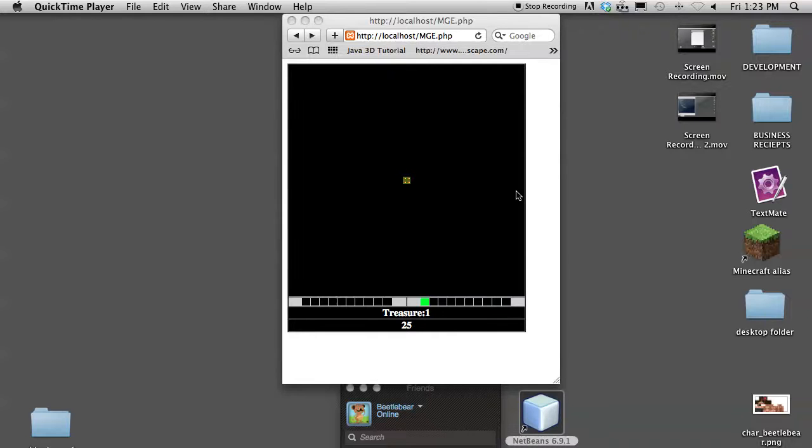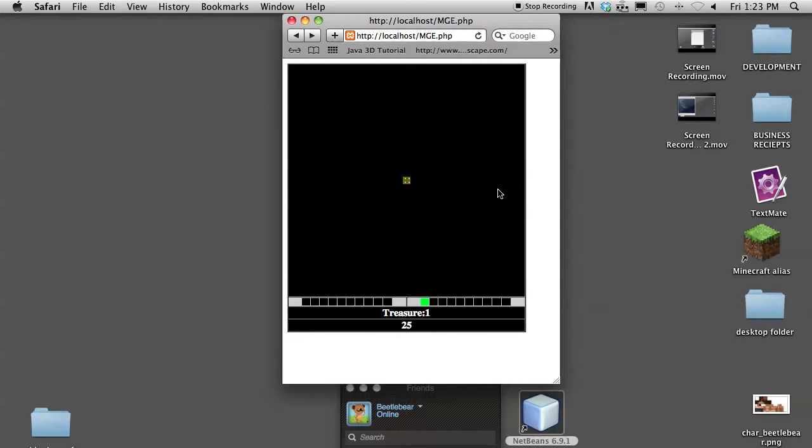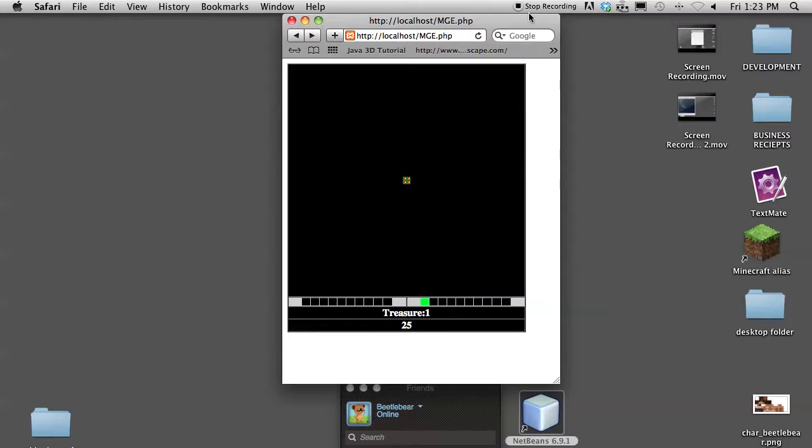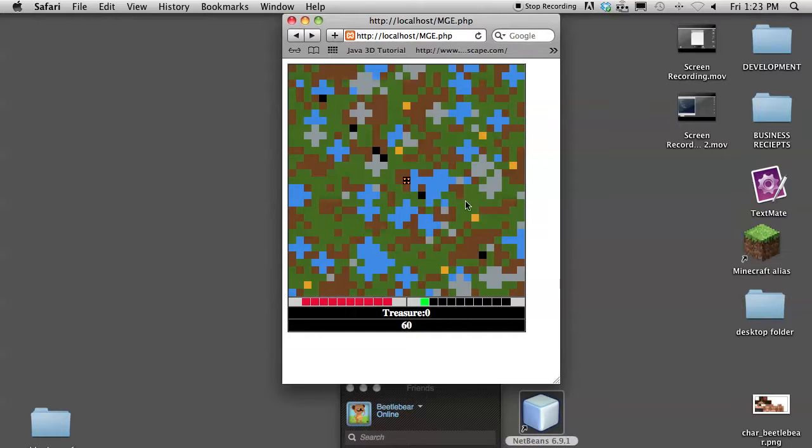Hello everyone, Beetlebear here, and I'm just making a quick video to show my friend Snopey, that's how he likes to say it, show him Monster Treasure. Actually, the prototype of Monster Treasure. So I'm going to go ahead and load it up here and start talking about it.